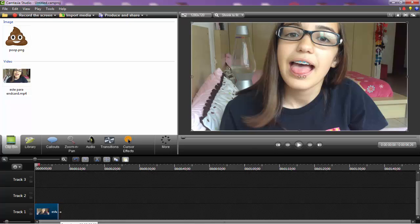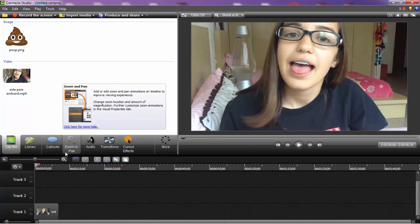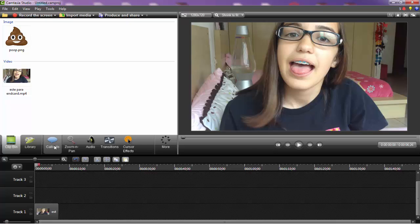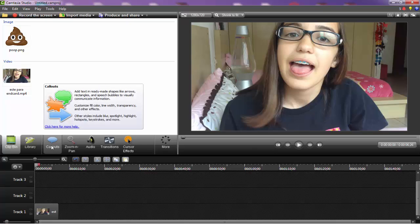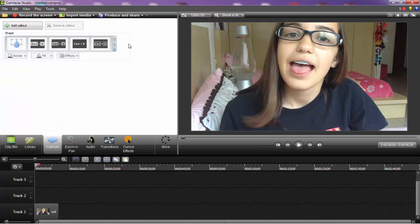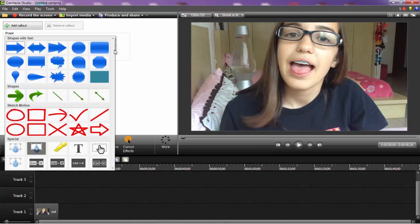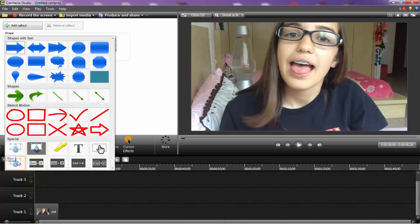So first, you want to put your clip that you want to censor. Then you want to go to callouts and click on this dropdown arrow. At the bottom, you'll see special, where you have blur and pixelate.